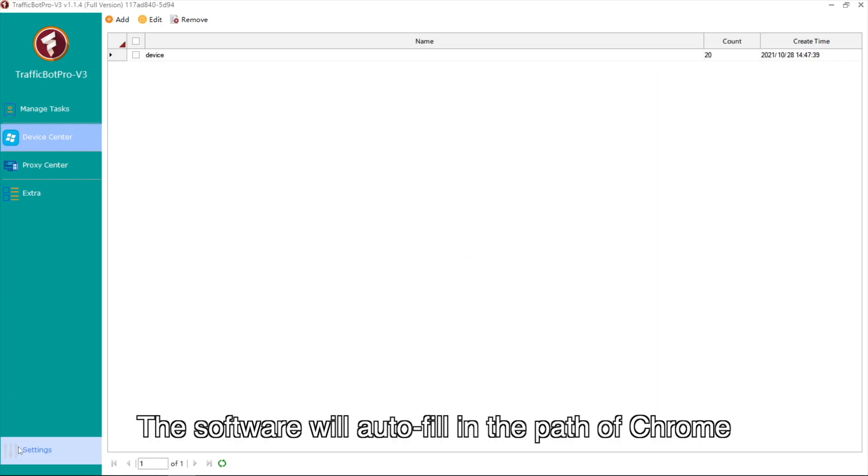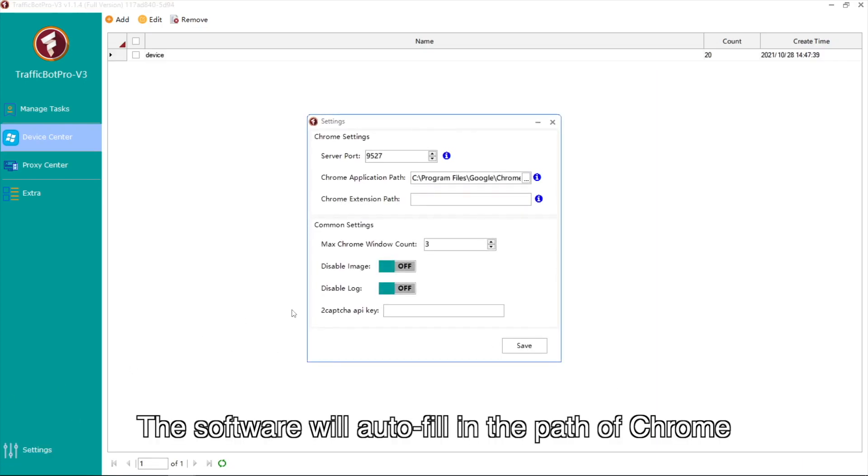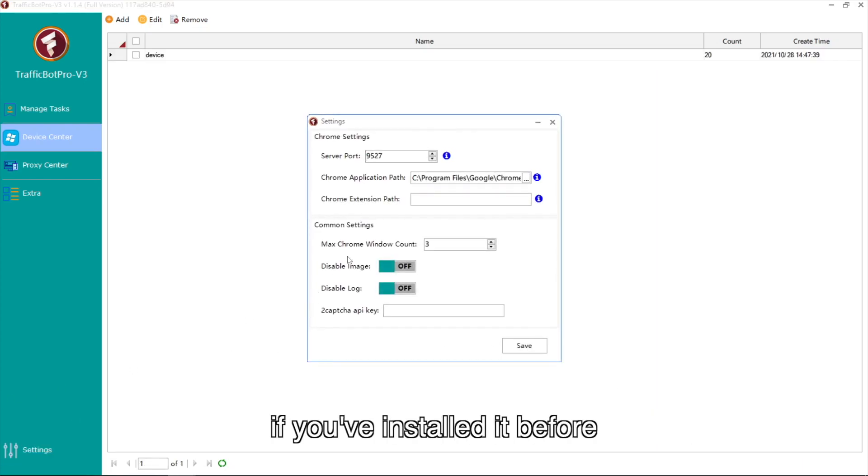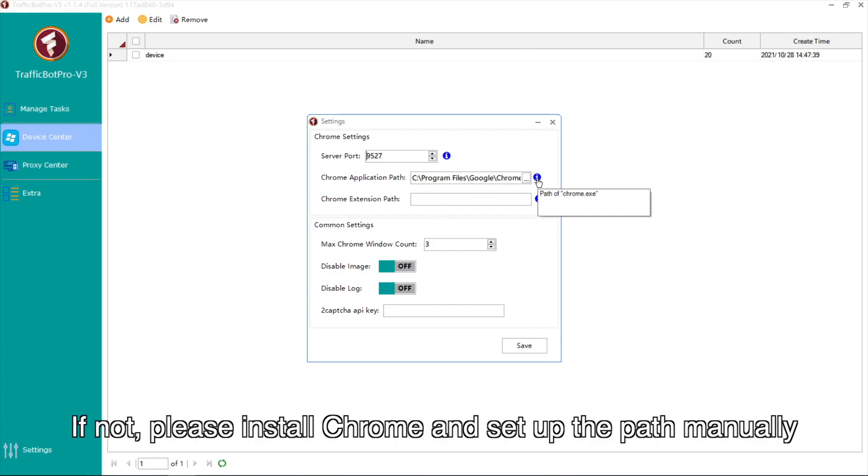The software will auto-fill in the path of Chrome if you've installed it before. If not, please install Chrome and set up the path manually.